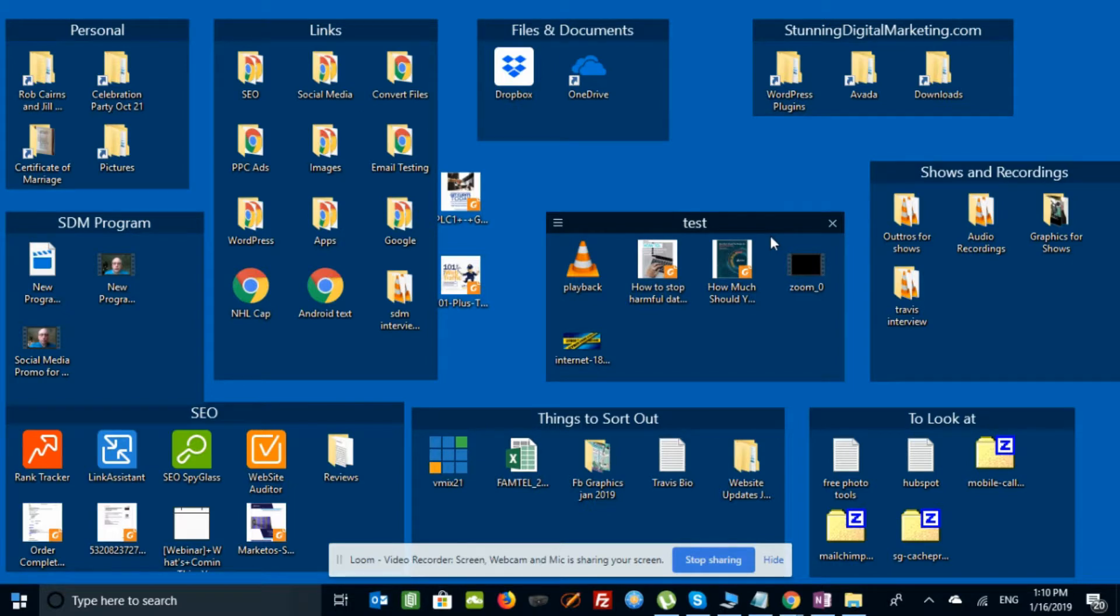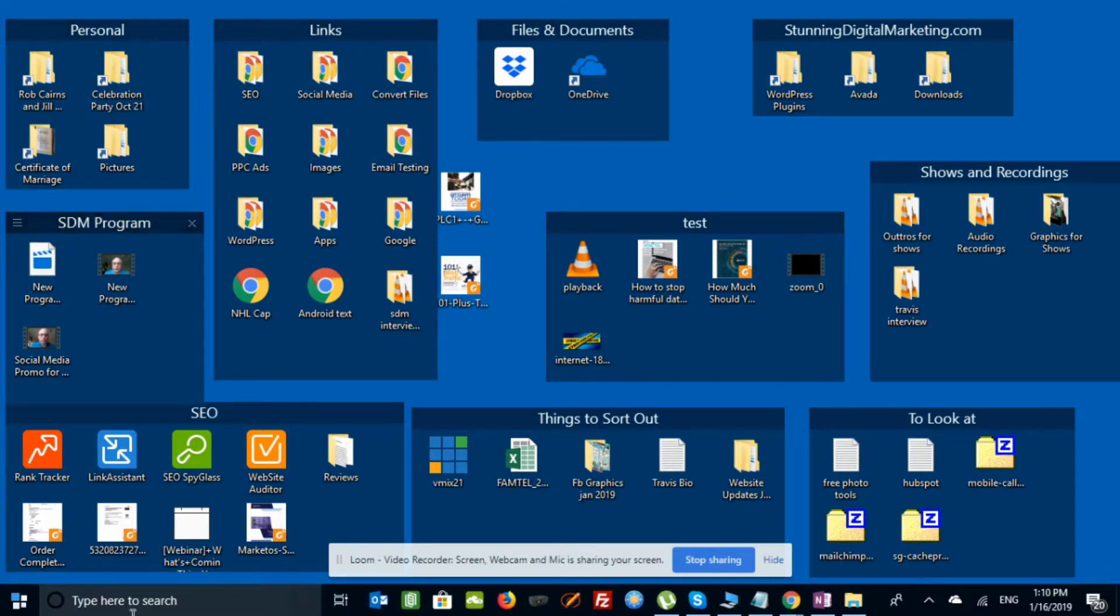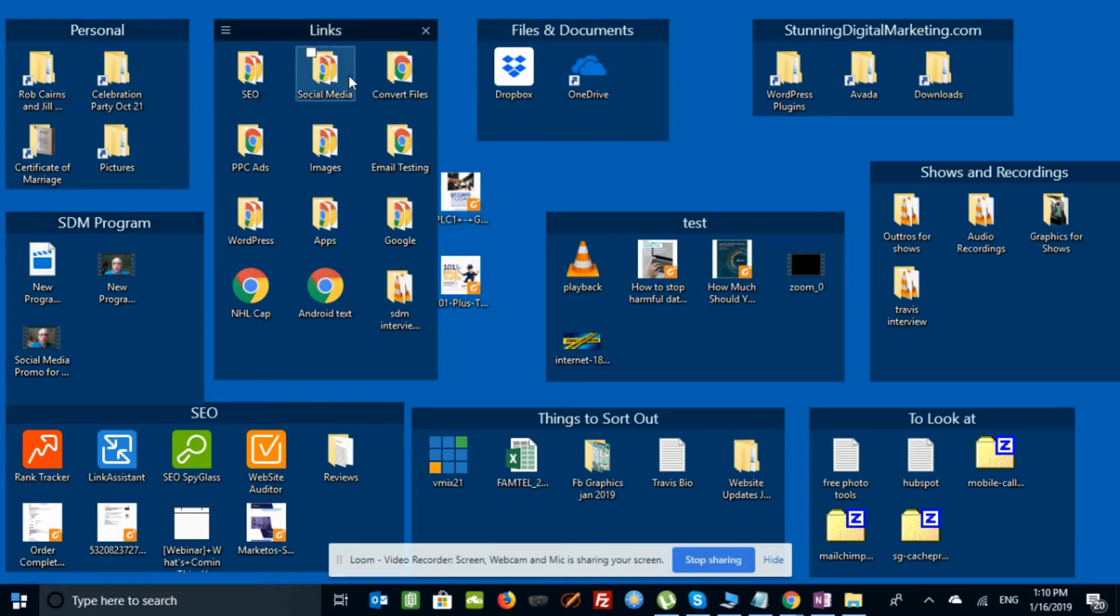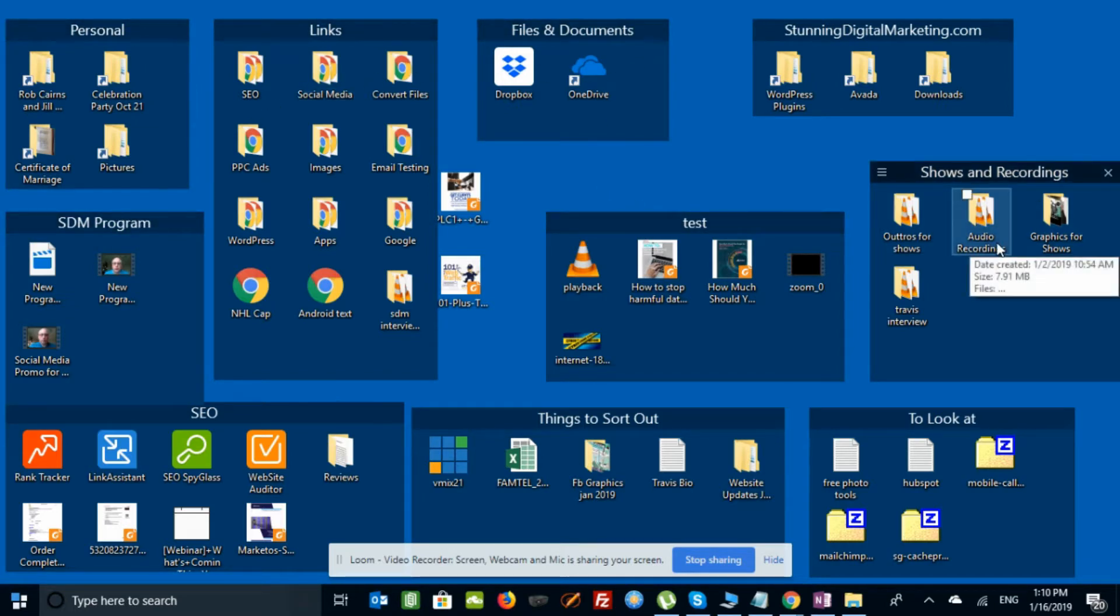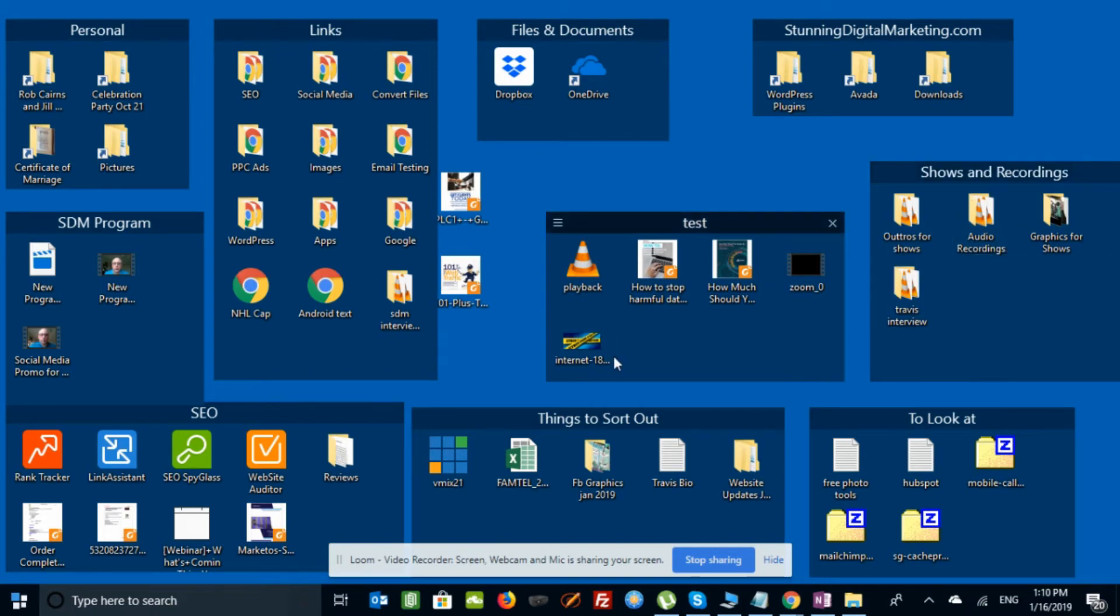So just a quick overview of what Fences looks like, how you can use it to organize your desktop. See, I've got personal, I've got a program, I'm working on some links, some files, and so on. It makes life really easy. So check out Fences, $9.99 US, Stardock, and you can have a nice organized desktop like this one.